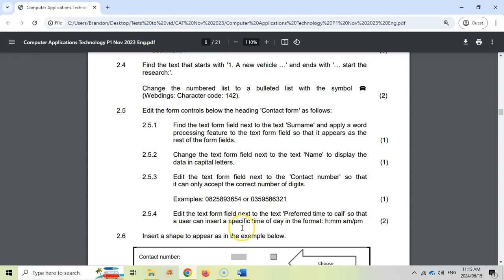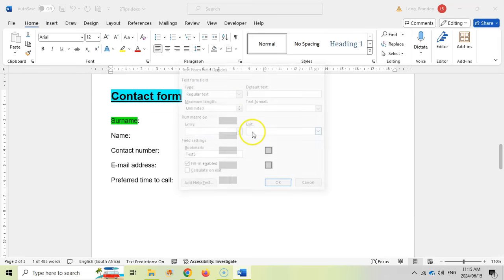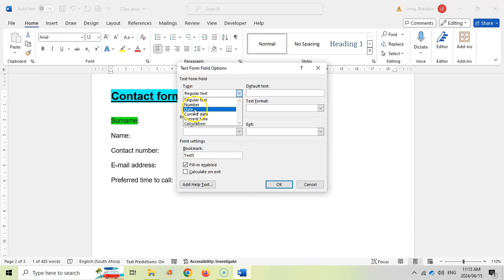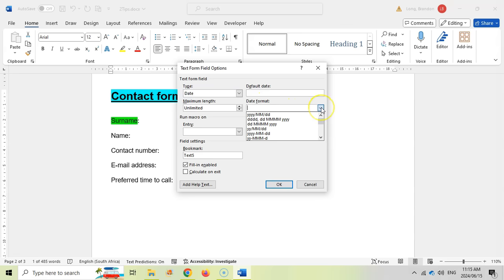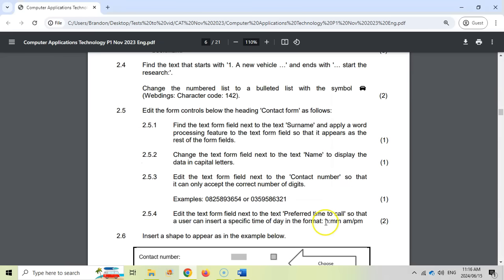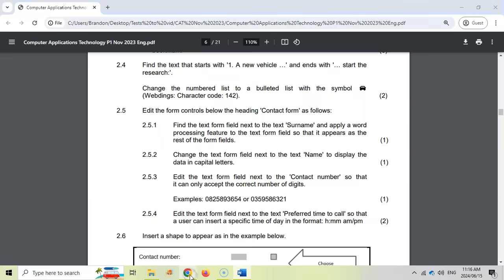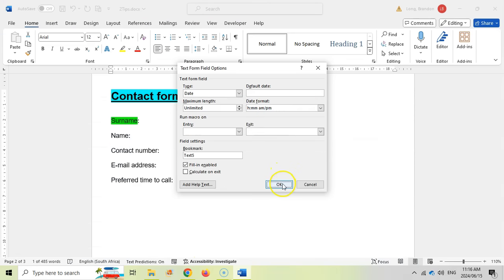2.5.4: edit the field next to 'preferred time' so the user can insert a specific time of day in a given format. Let's right-click on that field and go to Properties. We don't want the current time — the type should be Date, which includes time. Then we look at the format options — scrolling down there are time options, and we want 'h:mm AM/PM.' That is exactly what we want, so click OK and we're done.